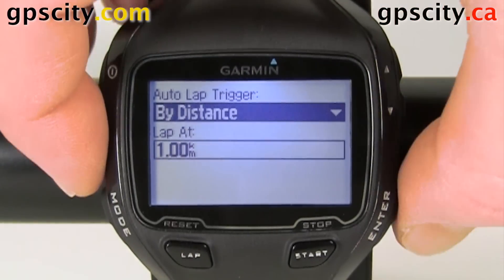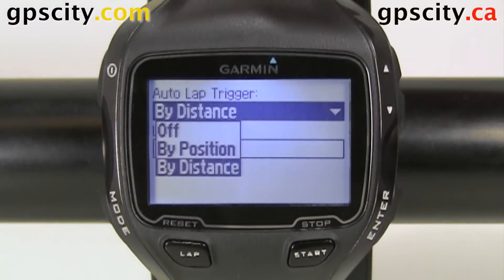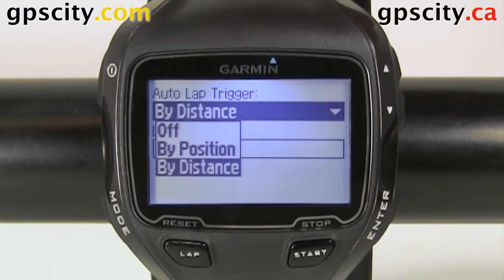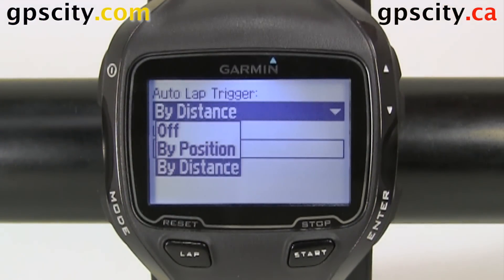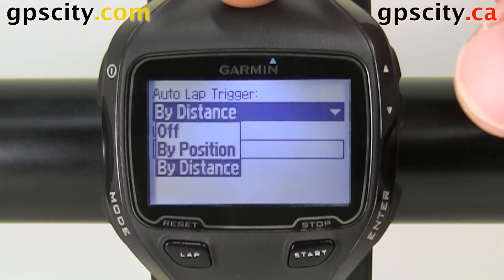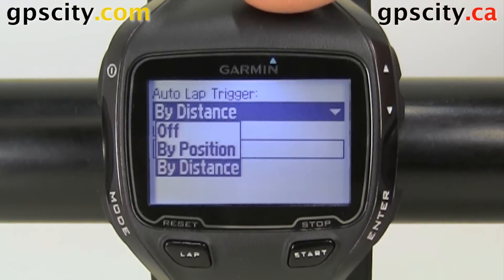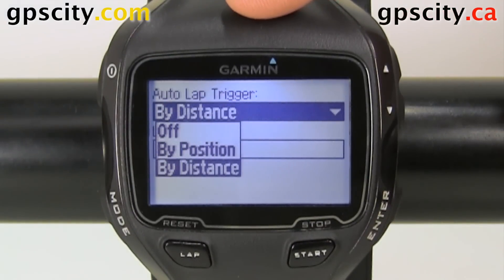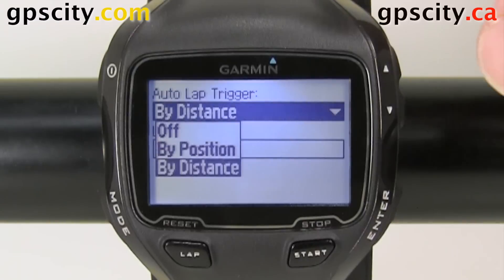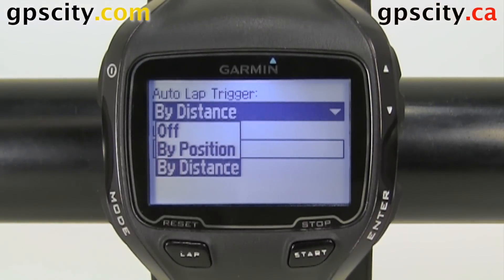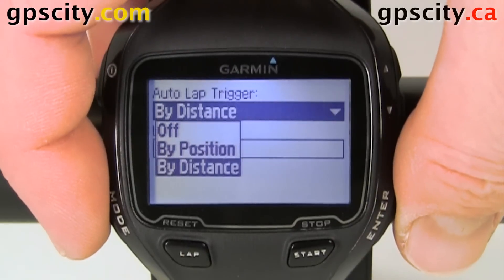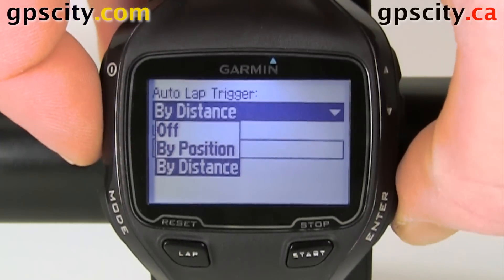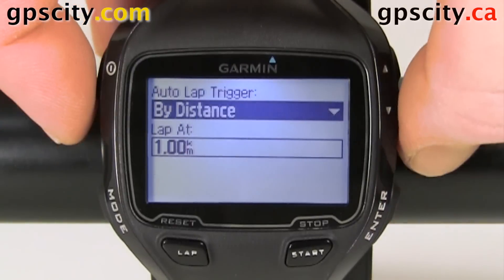We have By Distance. If we hit enter we could also do By Position or turn it off. By Position means every time we go past a marked start location — say, home — that's going to auto lap for us. By Distance means every say two kilometers we could have it auto lap for us. Let's go by distance.